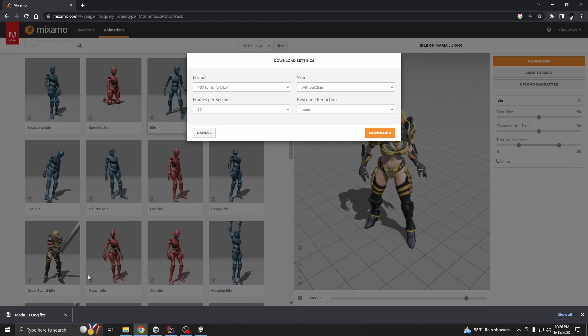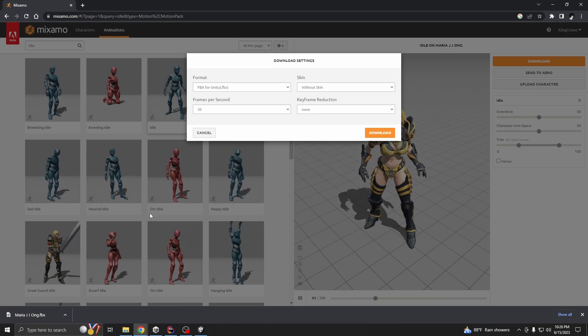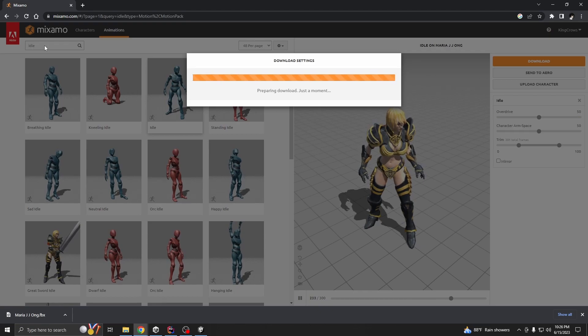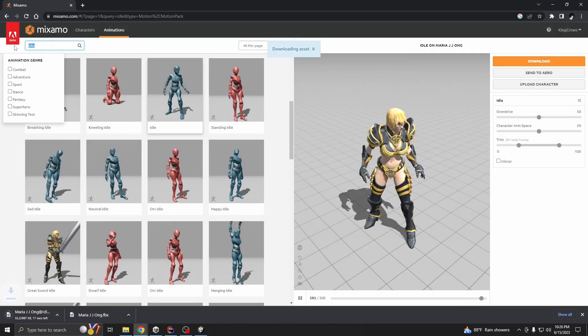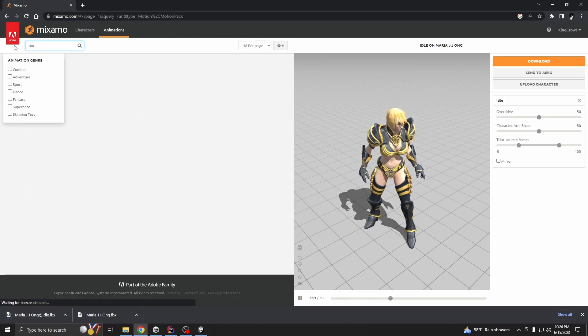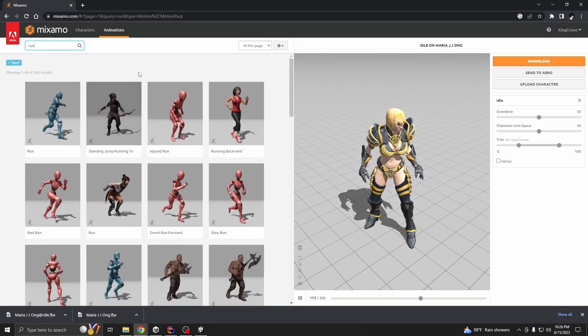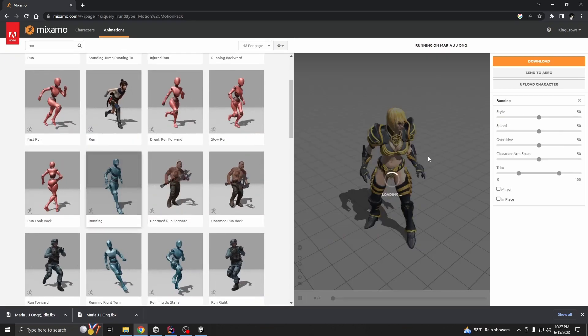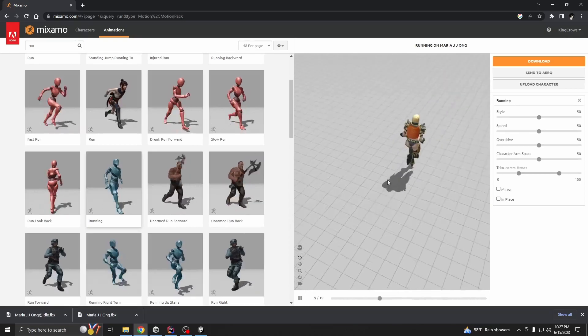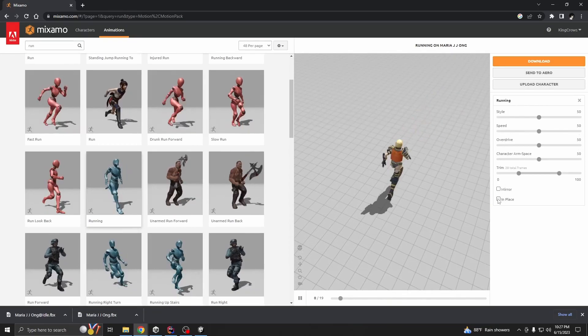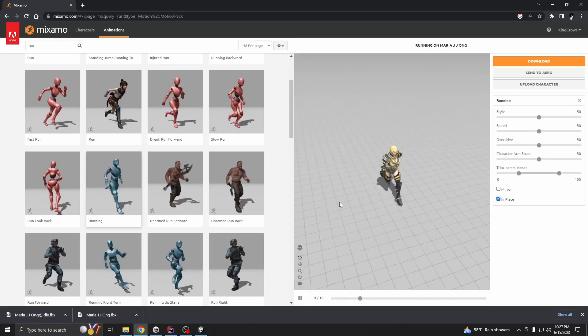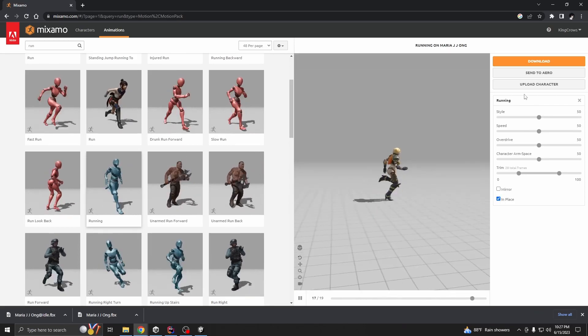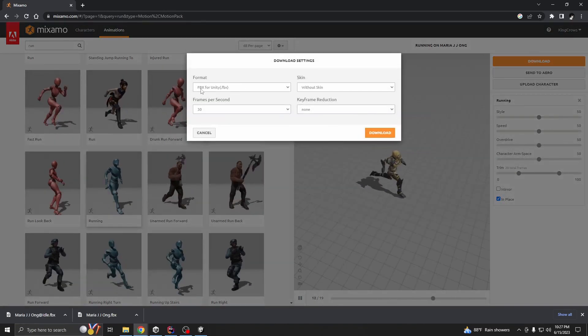Now we're going to need one more, run. Use this one and these settings, check in place. Yes looks good. So yes looks good.